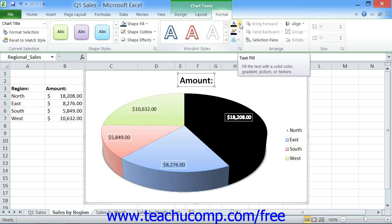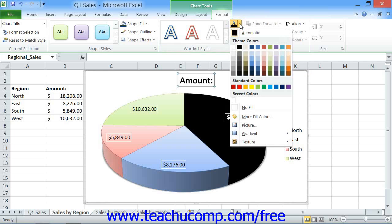If you click the Text Fill dropdown button, you have the option of filling the text in the shape with a selected color, a picture, a gradient, or a texture.